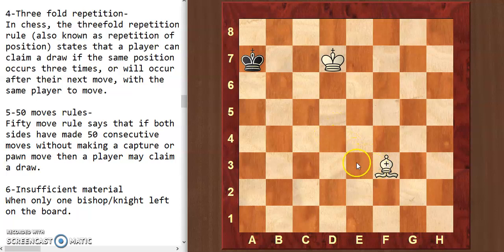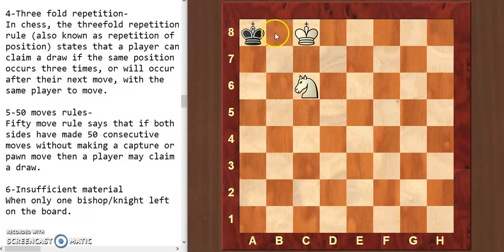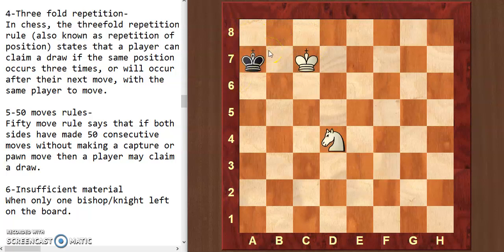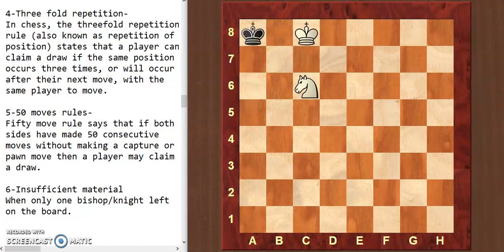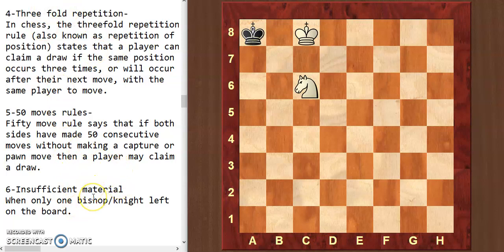Similarly, one knight also cannot deliver checkmate. I tried to create a mating position against the black king, but I couldn't do it. If I move like this, it's a stalemate — not a checkmate. I hope you have learned all the conditions of draw from this video.